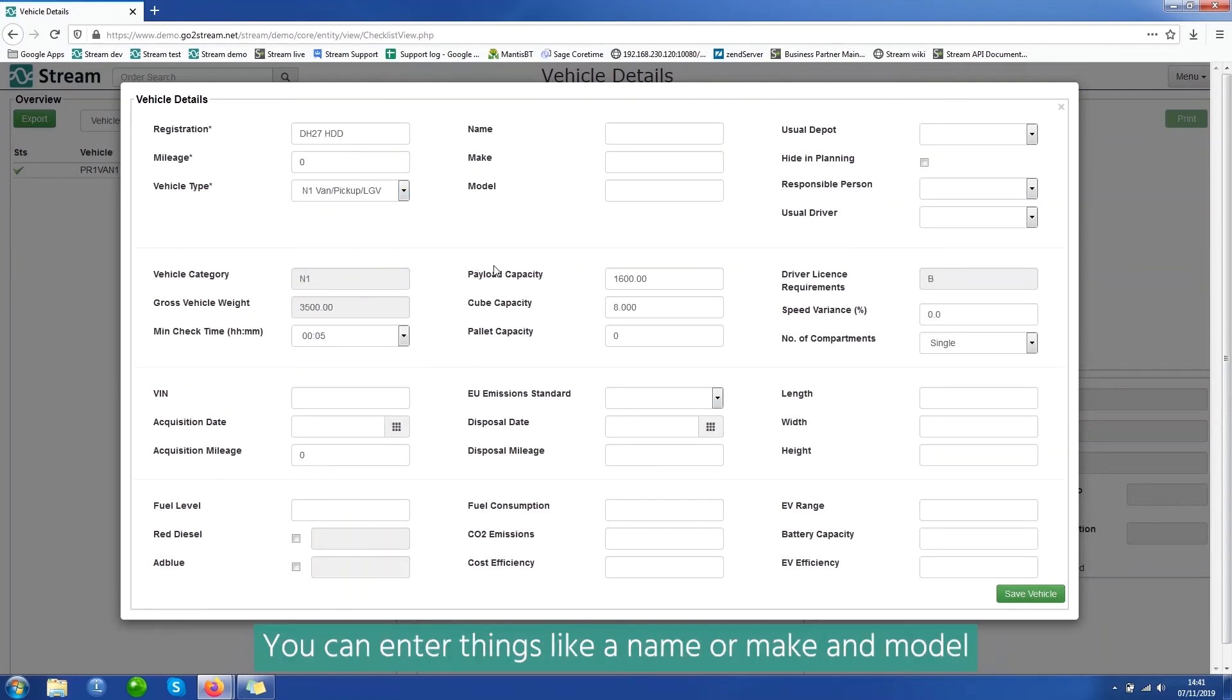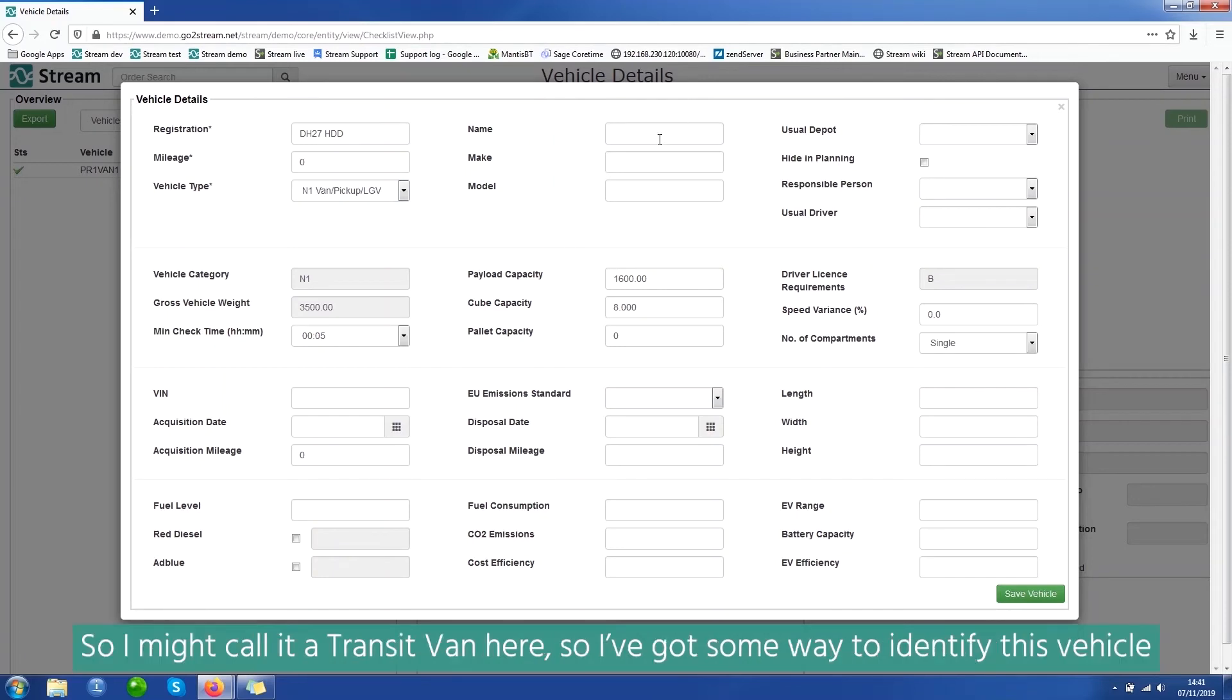You can enter things like a name or make a model. So I might call it a transit down here. So I've got some way to identify this vehicle.